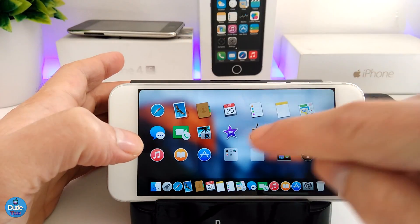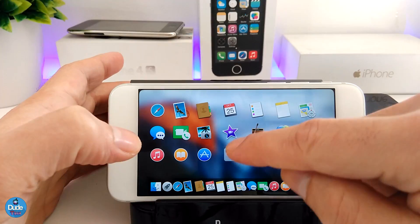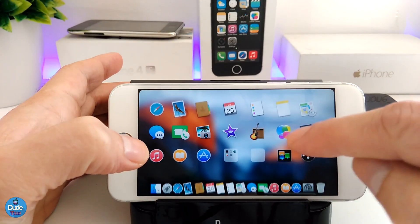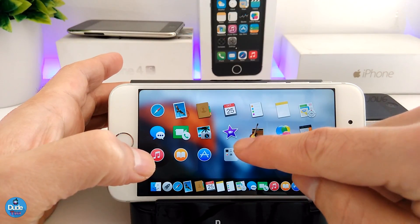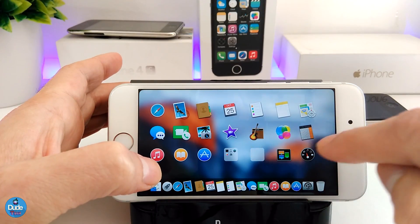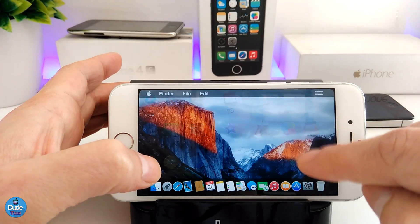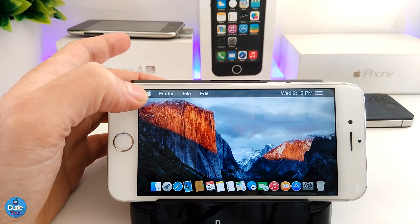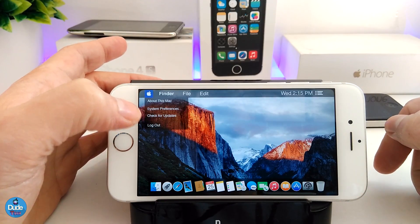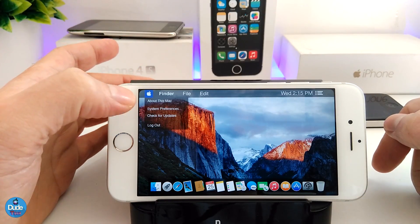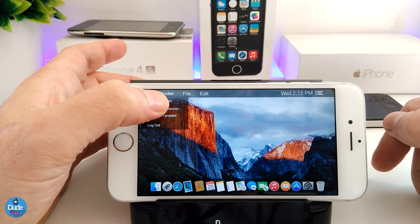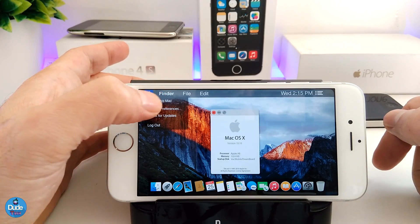If you even go to the launcher here, as you guys can see, it's going to be pretty cool. Even if you want to tap one of the folders, this is how it's going to look. And even if you want to launch one of the apps from here, which is going to be pretty cool.